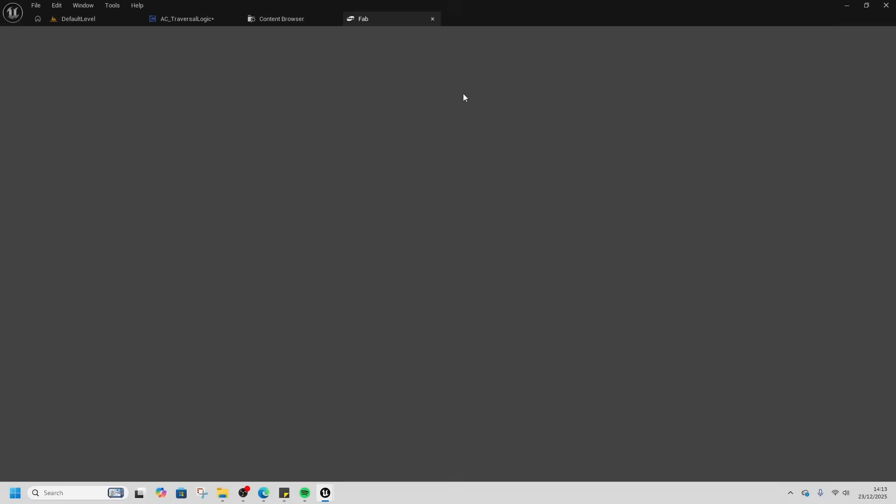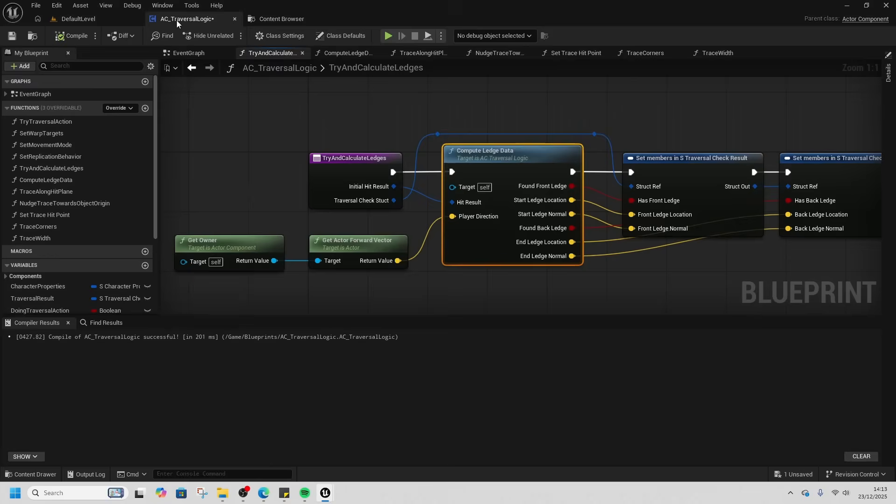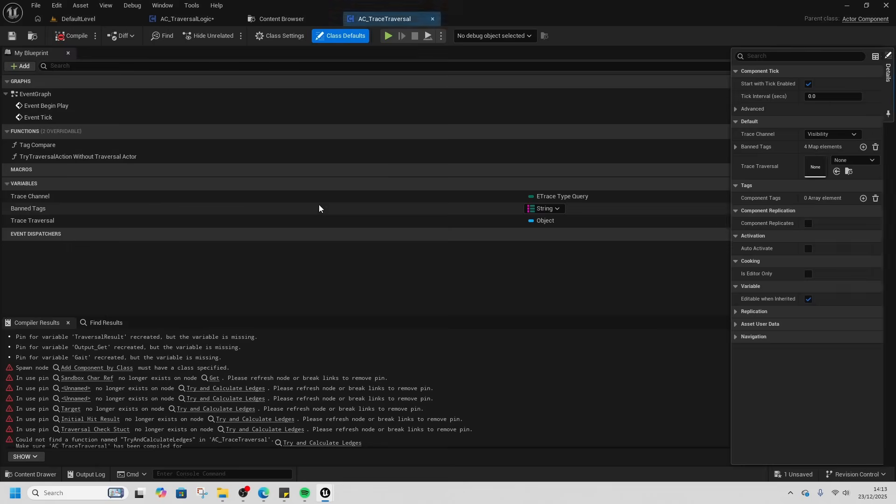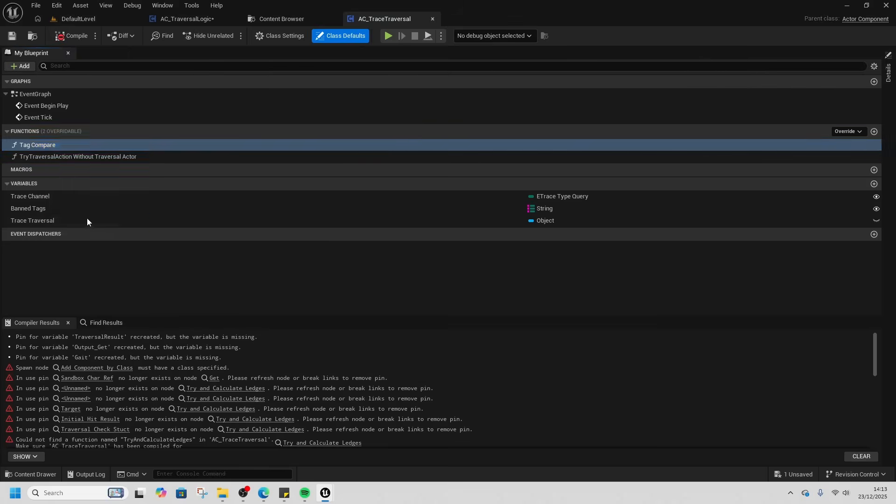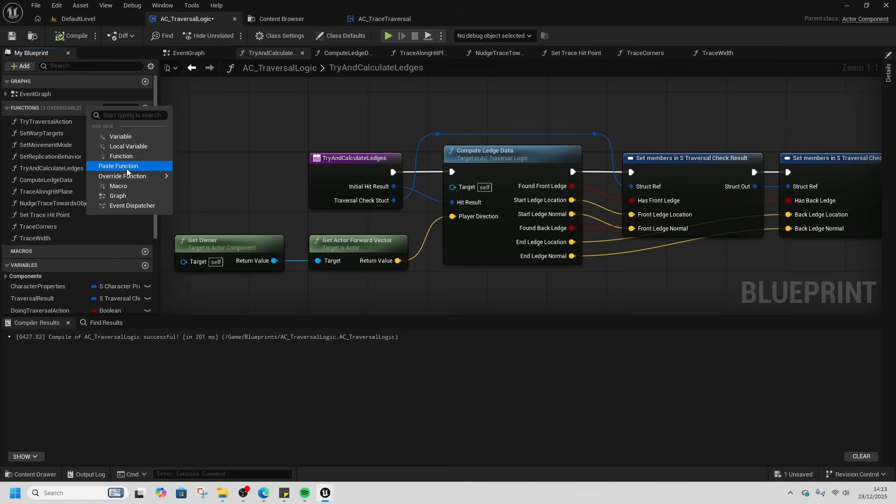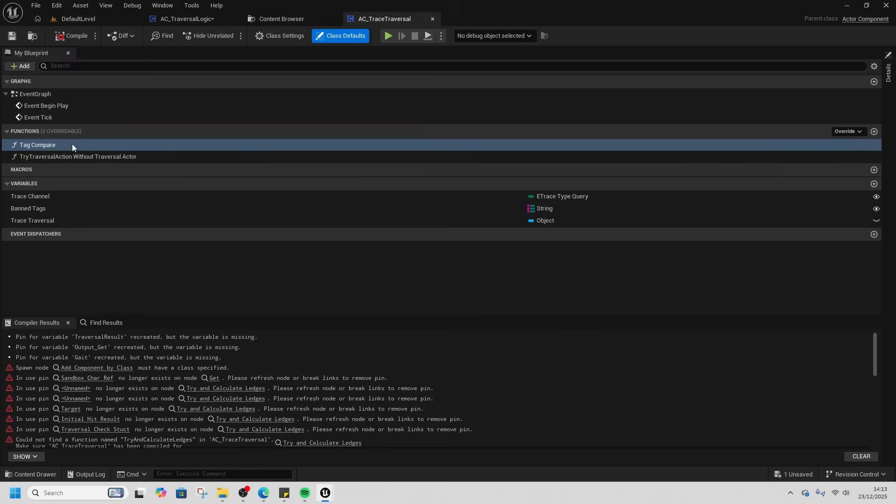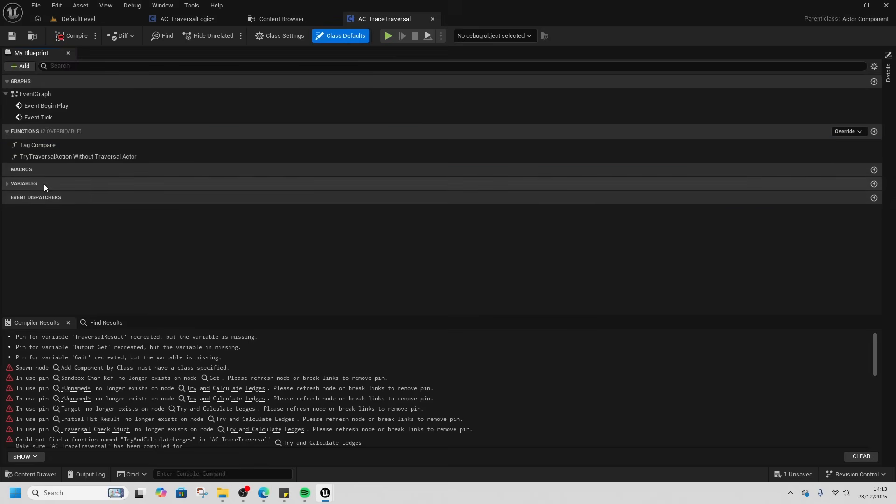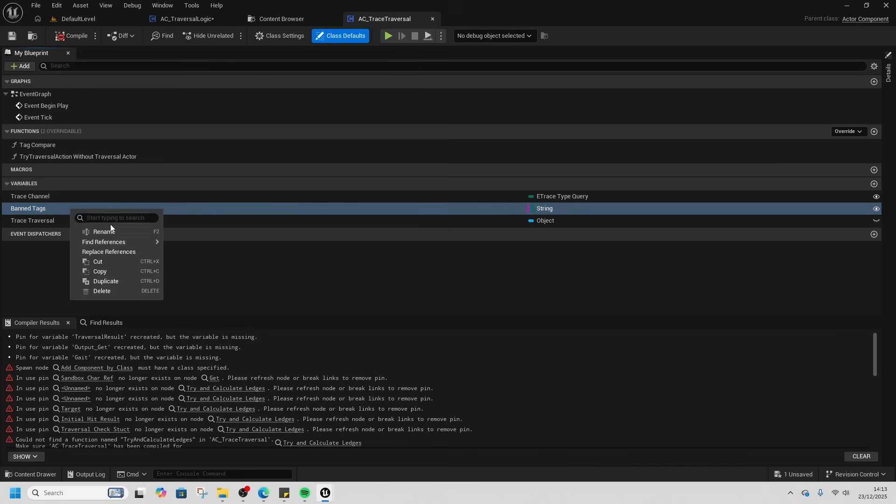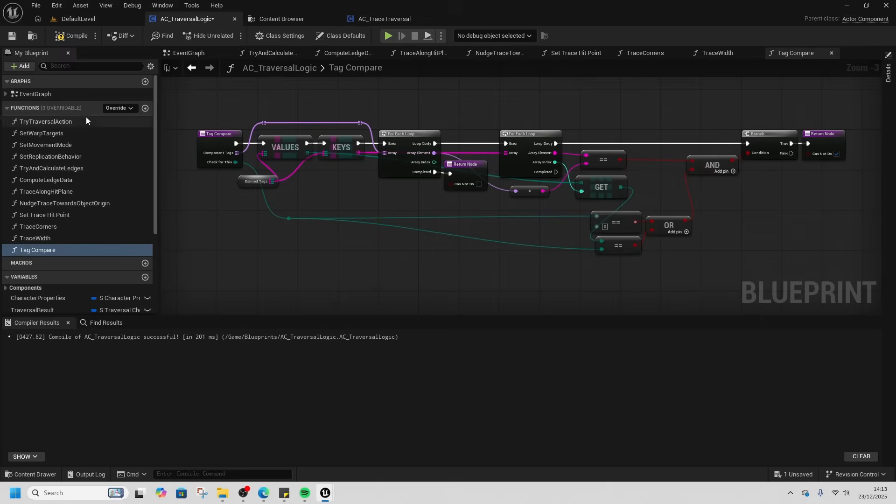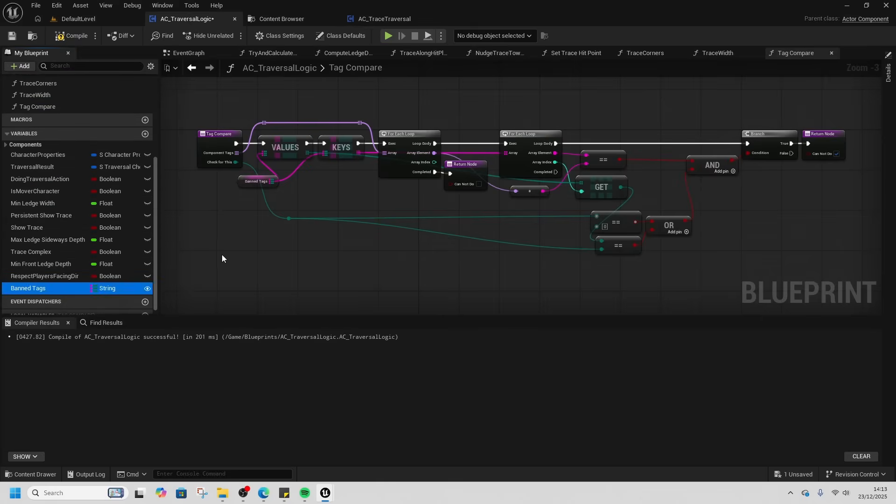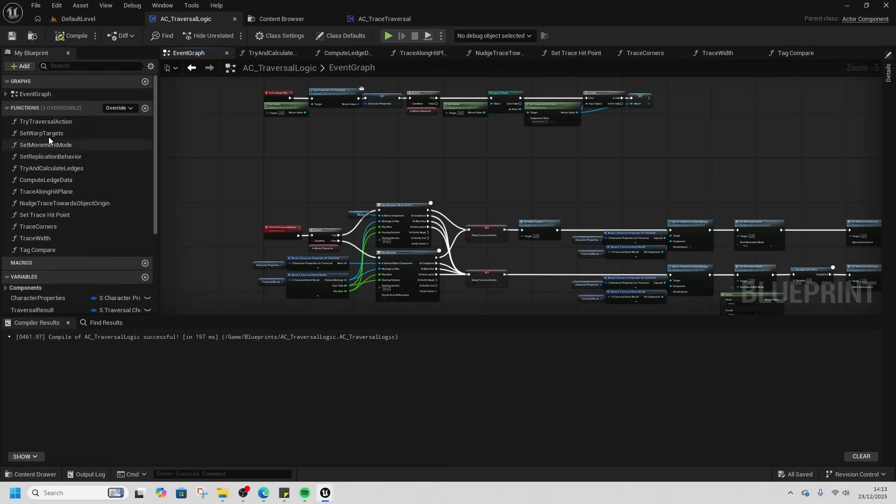Close that completely, we don't need that. We'll open up Trace Traversal. The other one we're going to want is this Tag Compare. We'll copy that and paste it inside here. Then again, we're going to get the band tags. We only need the band tags. We'll put that in our variables and paste that in here. Compile, File, refresh all the nodes to make sure it's all fine and save.